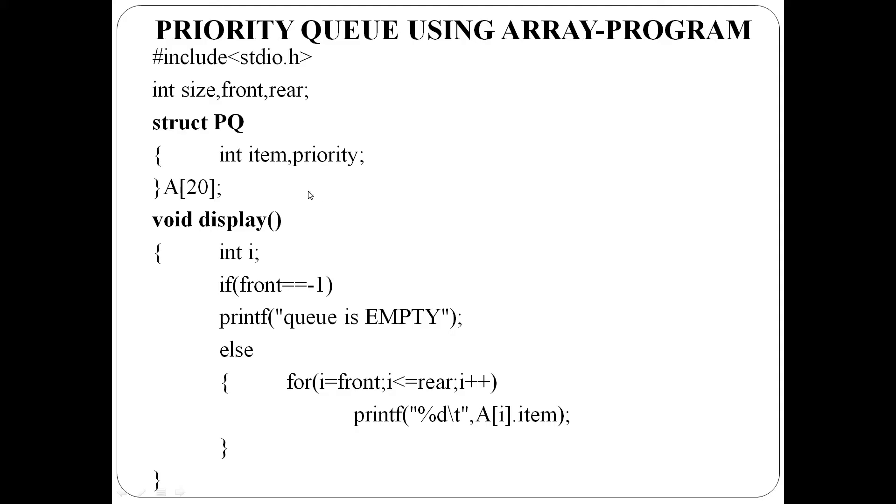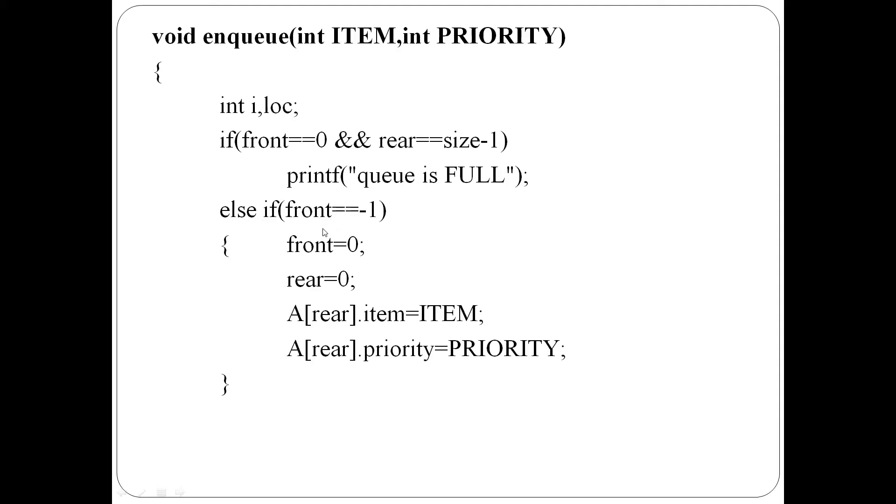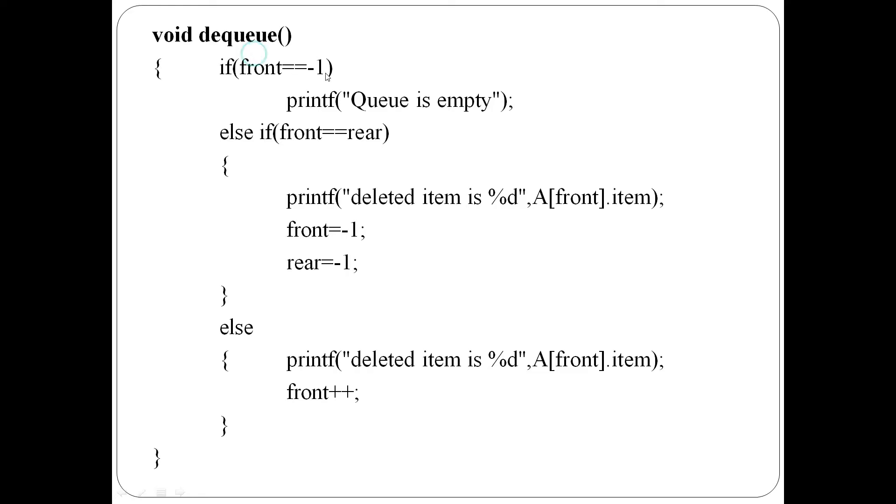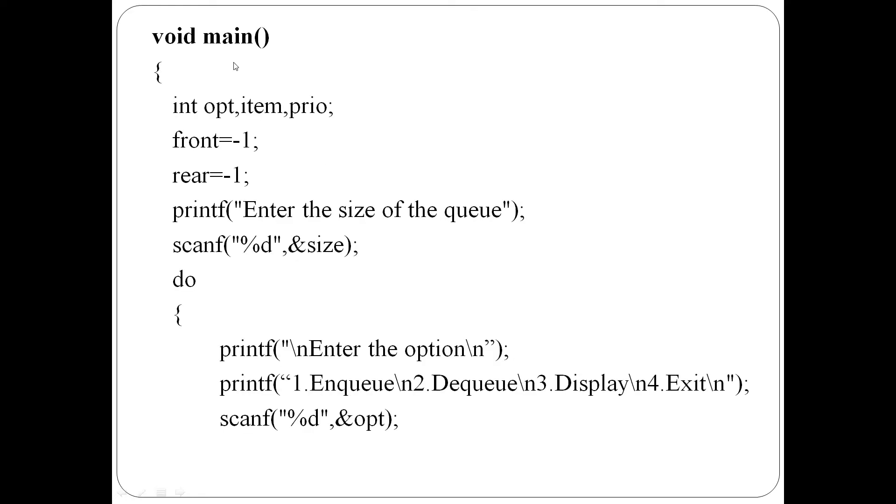After that we can write display function, enqueue function, dequeue function, and finally main function. Main function initially sets front and rear to minus 1.